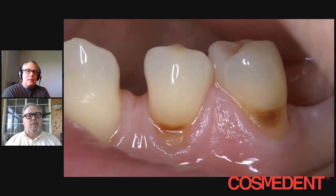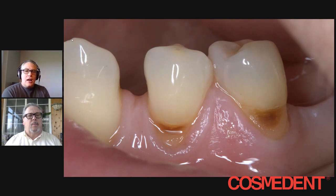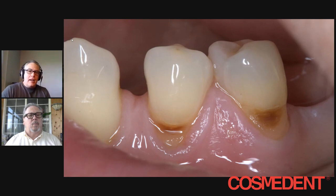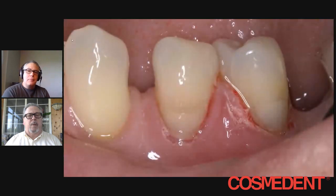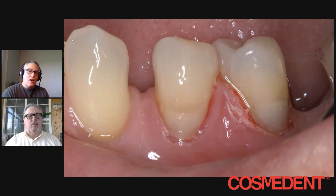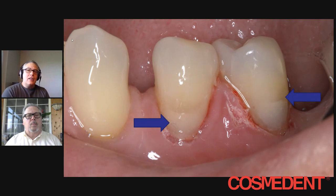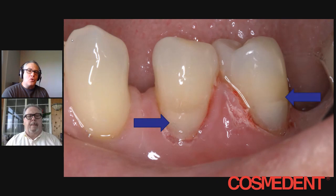However, issues sometimes arise. I've had this many times — this is a case that I've done, and you can see some of the problems. The patient comes in with some sensitivity, so we're going to do direct composite on them. Here's what the patient looked like when they came in, and this is the immediate post-op. Right away you can see two things that are by far the biggest issues with cervical restorations: obvious transition zones and a very gray look to the cervical area.